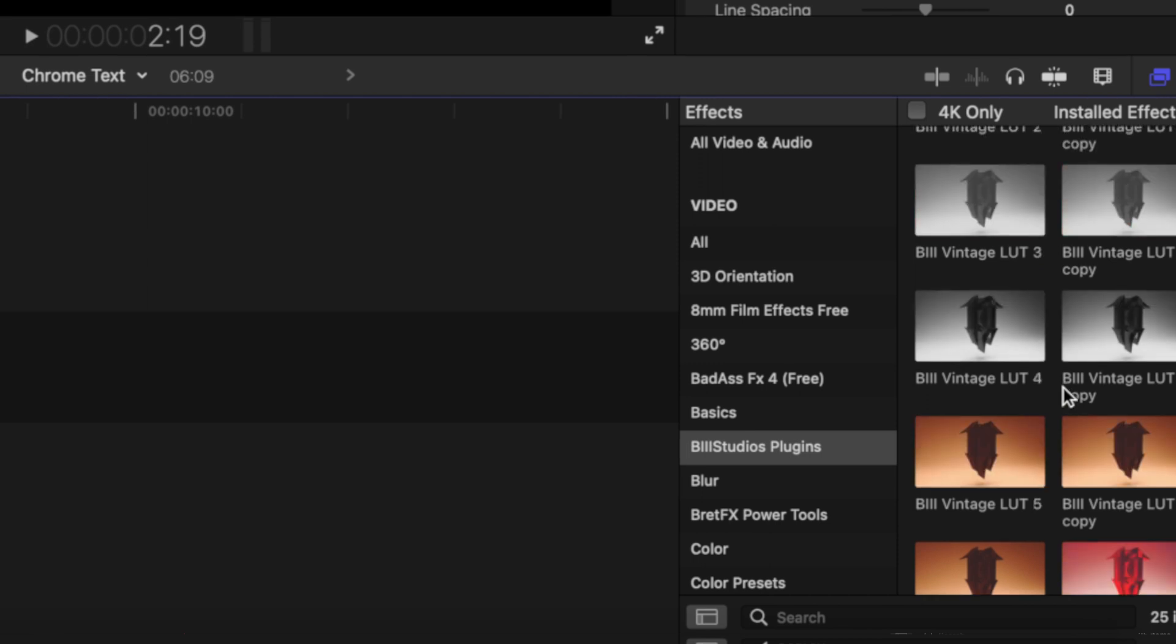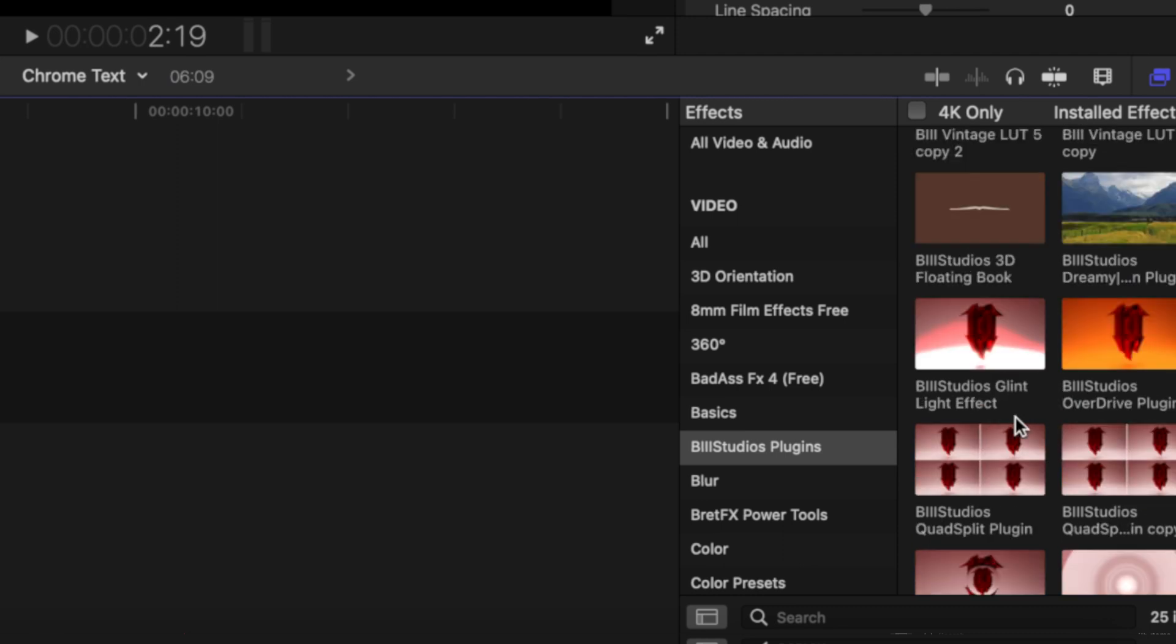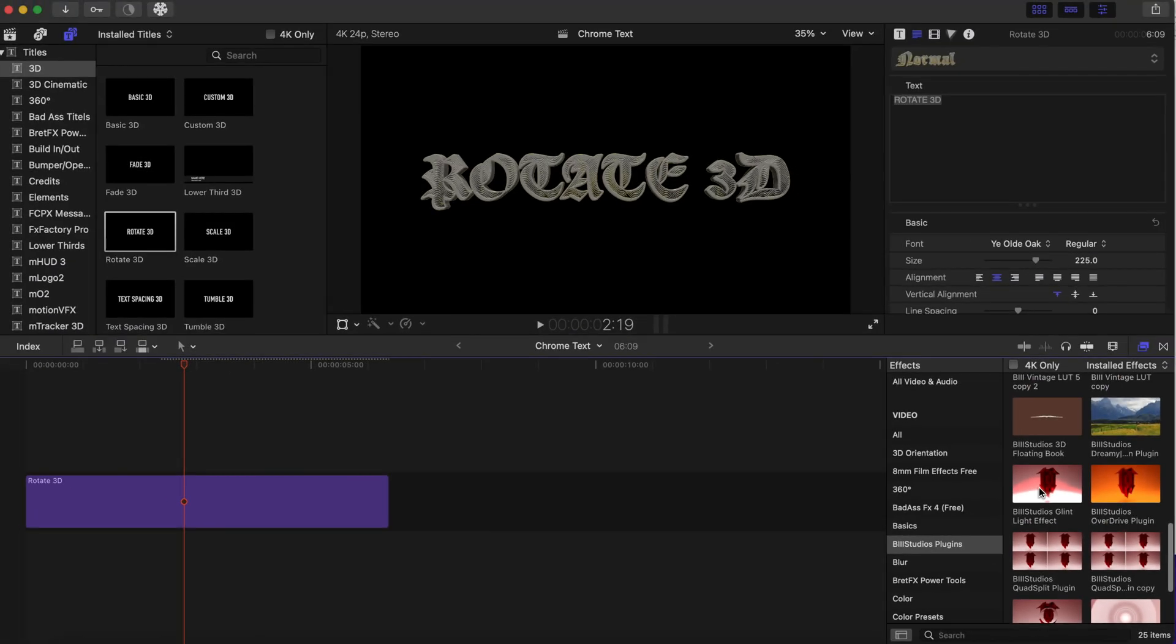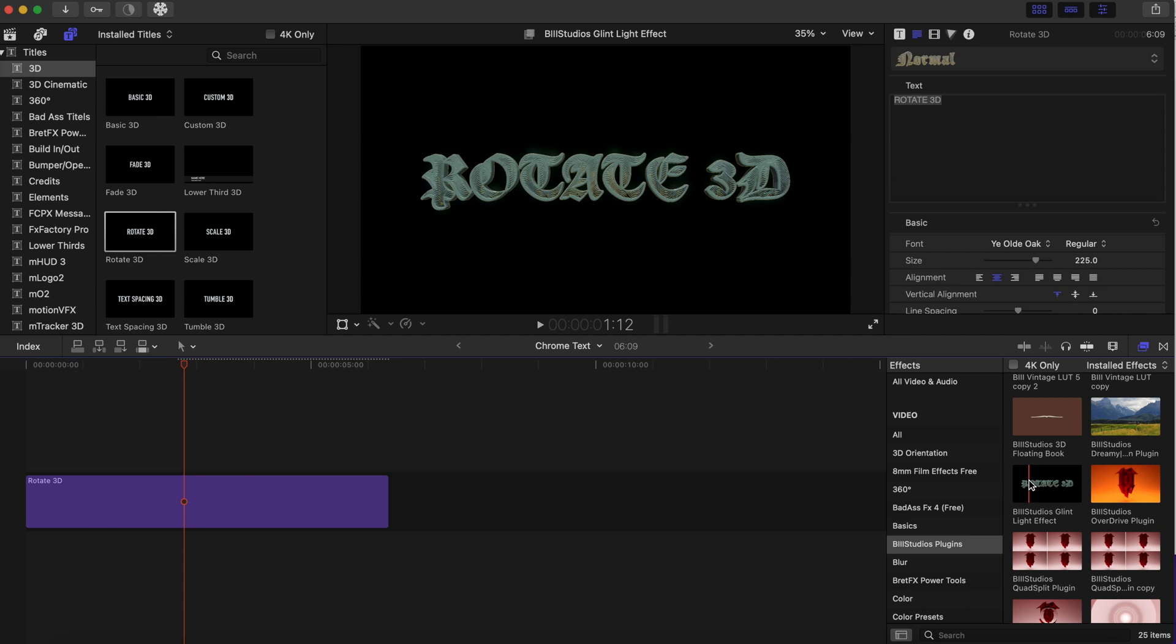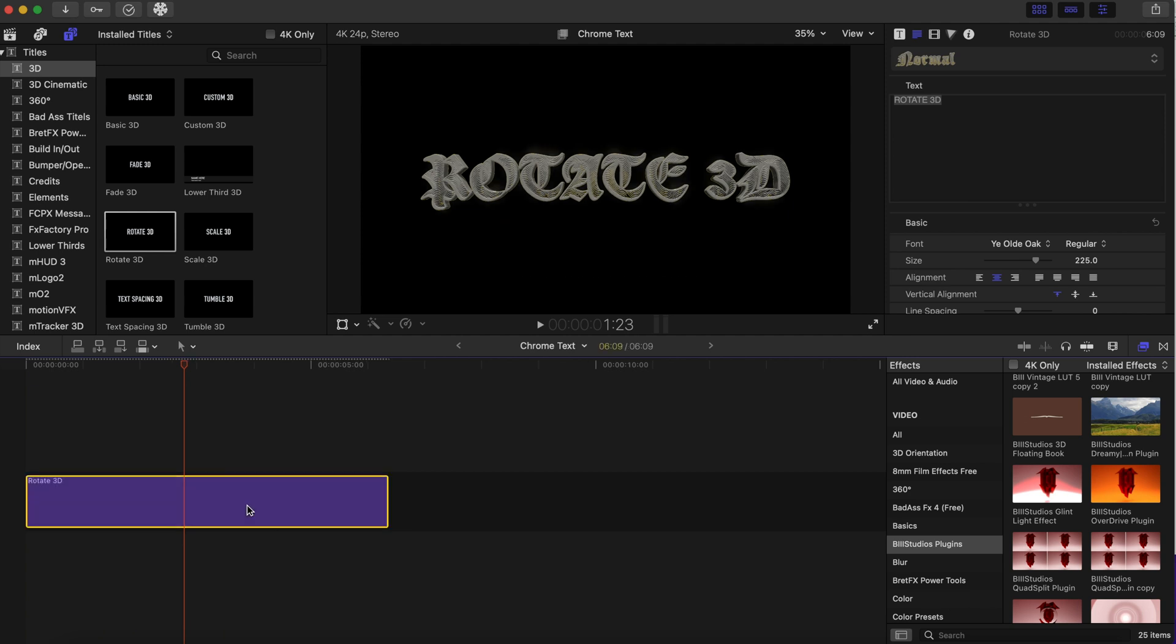And this is the Glint Light effect, and this is going to change this whole text. So we're going to click it, and we're going to drag it onto the text. Give it a minute to load, and we're going to play this back.